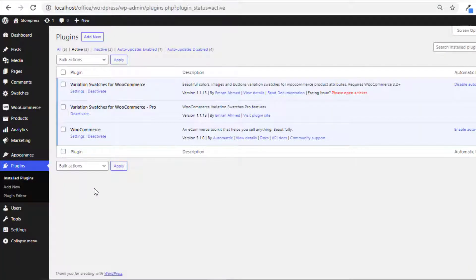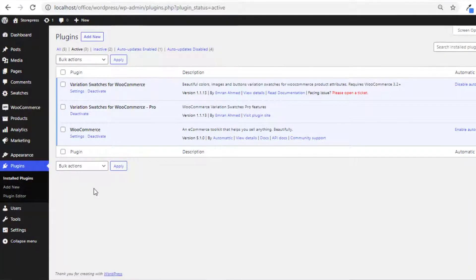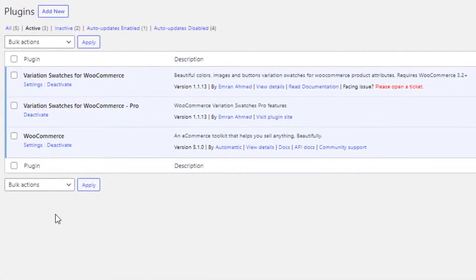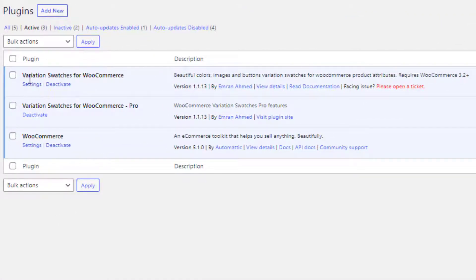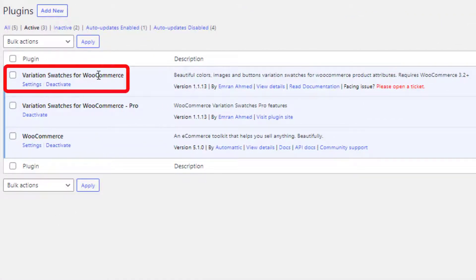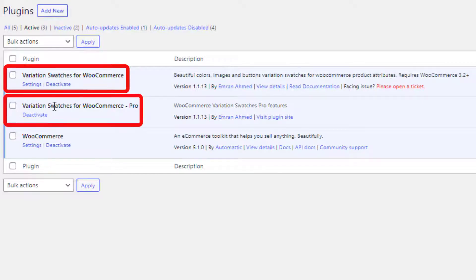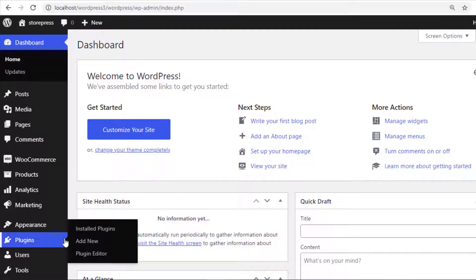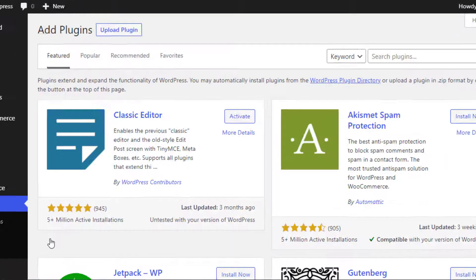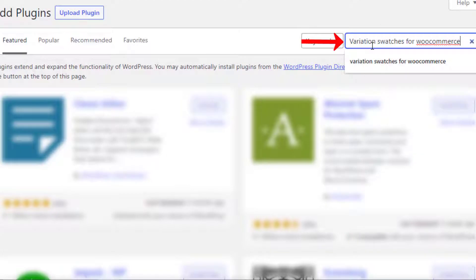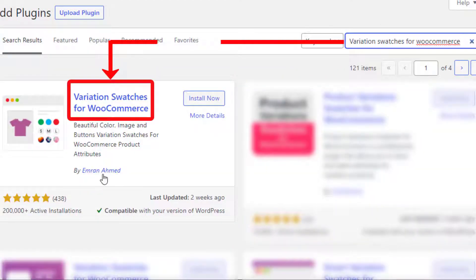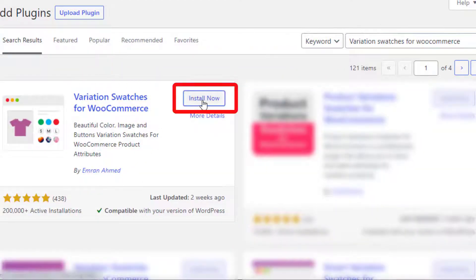To turn your variable product attribute variations into image swatches from an existing custom product attribute, you need to install both the free and premium version of the plugin Variation Swatches for WooCommerce. To download the free version, navigate to Add New from Plugins and search for Variation Swatches for WooCommerce by Imran Ahmed, then install the plugin.